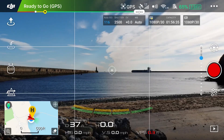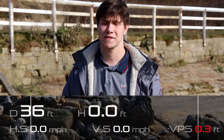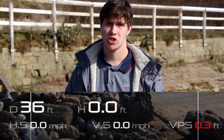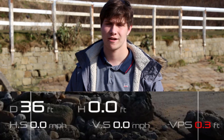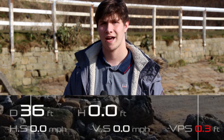Underneath all of that you'll see a map. This shows you your home point and also shows your flight path throughout your flight. Right next to the map you'll see some flight telemetry data, which shows how far away the aircraft is from you, but also shows the height and speed of the aircraft.